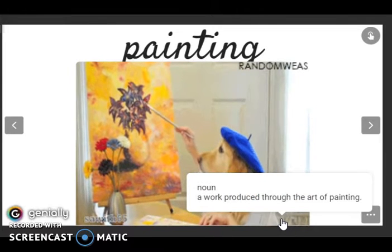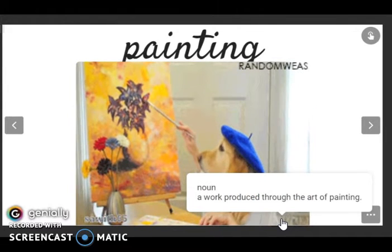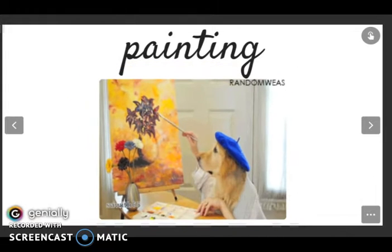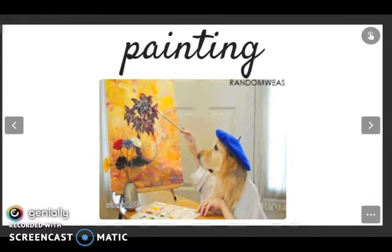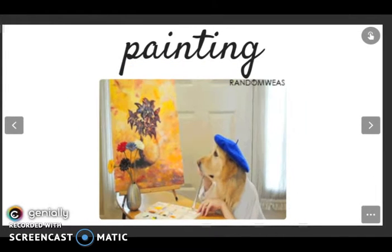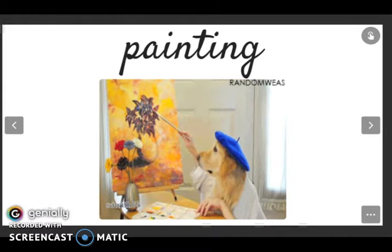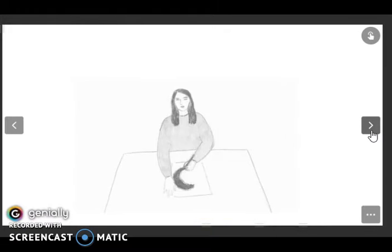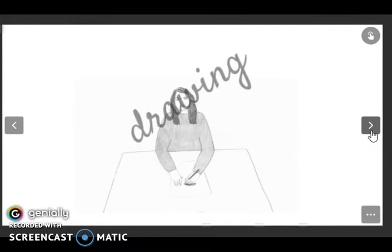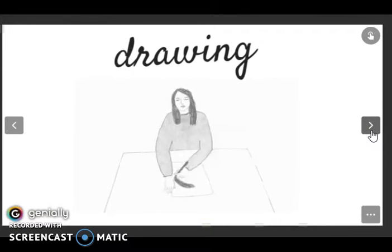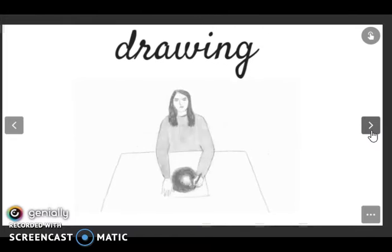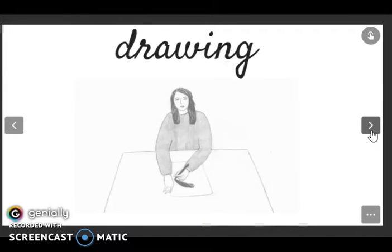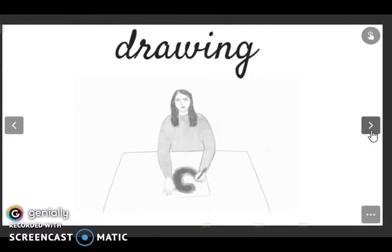The next one is painting. Listen and repeat: painting. It is a noun: a work produced through the art of painting. As we can see, the dog is painting a painting.